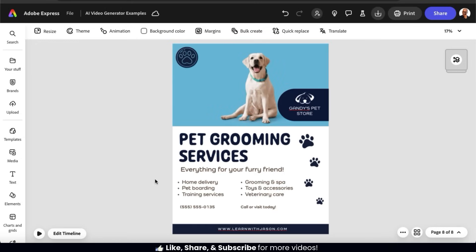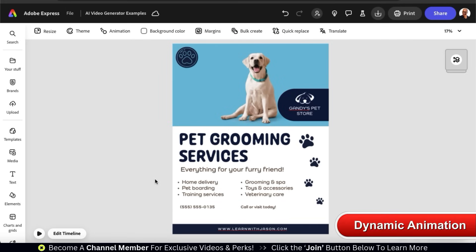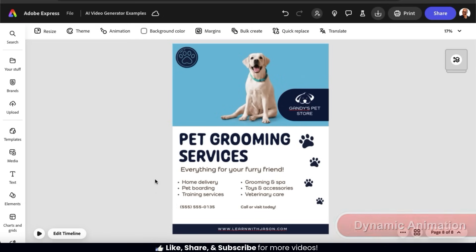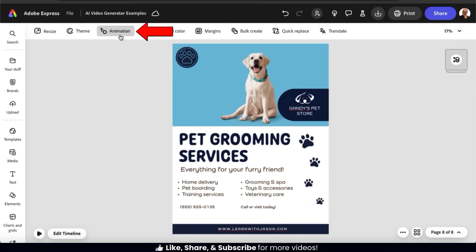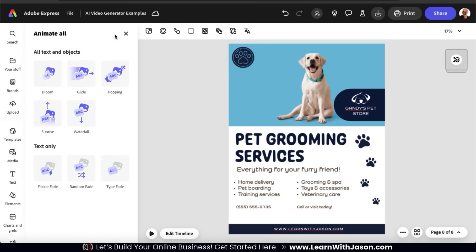Let's say I'm using my AI-generated video to create an online ad for my dog grooming business. I've already used Adobe Express's templates and tools to create the ad, but I want to make it stand out even more. Whether you're creating a video for an online ad, a social media post, or any other video, you can spice things up by adding dynamic animations, which allow you to select from a range of movements to add to your text, graphics, and other elements on your template. If I click the Animation tab without selecting a specific element, it opens up the Animate All menu, where we can easily animate all our text and objects with a single click. Animation options include bloom, glide, popping, sunrise, and more.